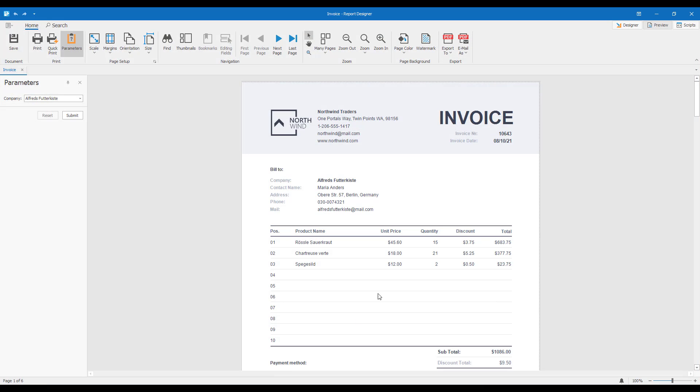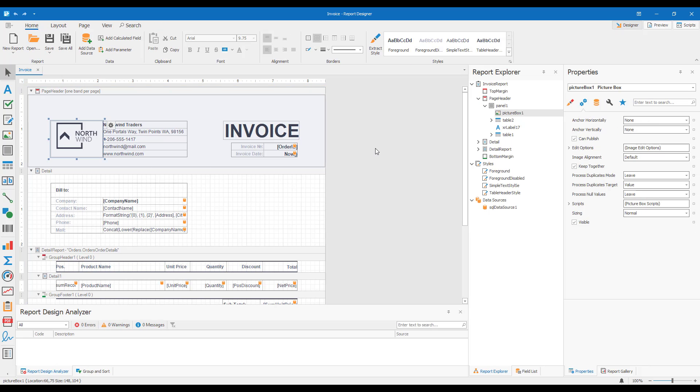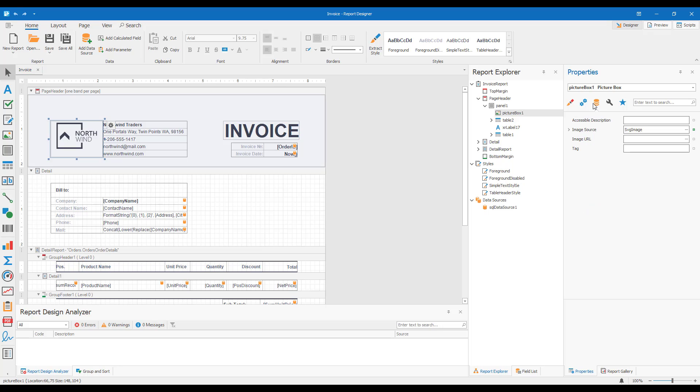For this, let's open the report designer, select the image, and assign some text to the image's accessible description property.